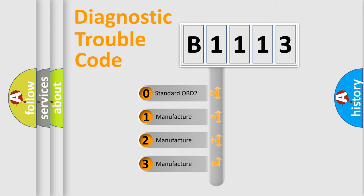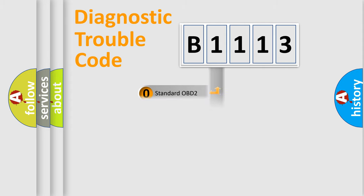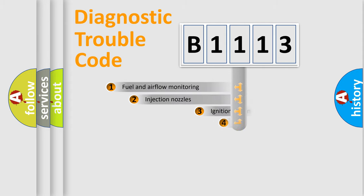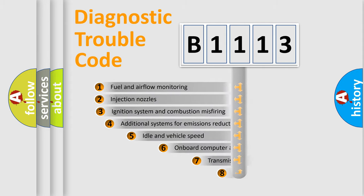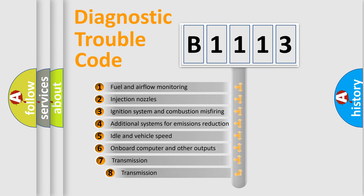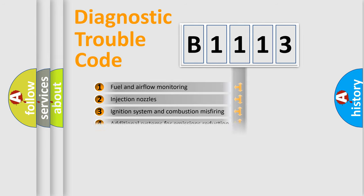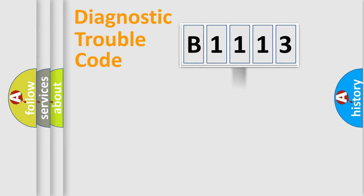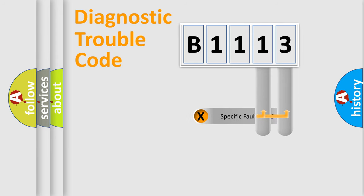If the second character is expressed as zero, it is a standardized error. In the case of numbers 1, 2, 3, it is a manufacturer-specific error. The third character specifies a subset of errors. The distribution shown is valid only for the standardized DTC code.